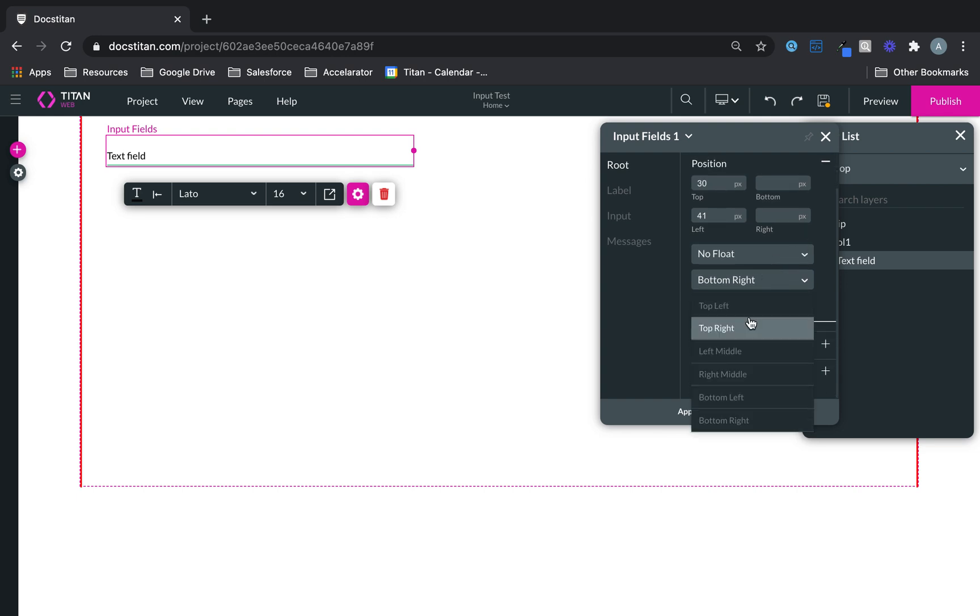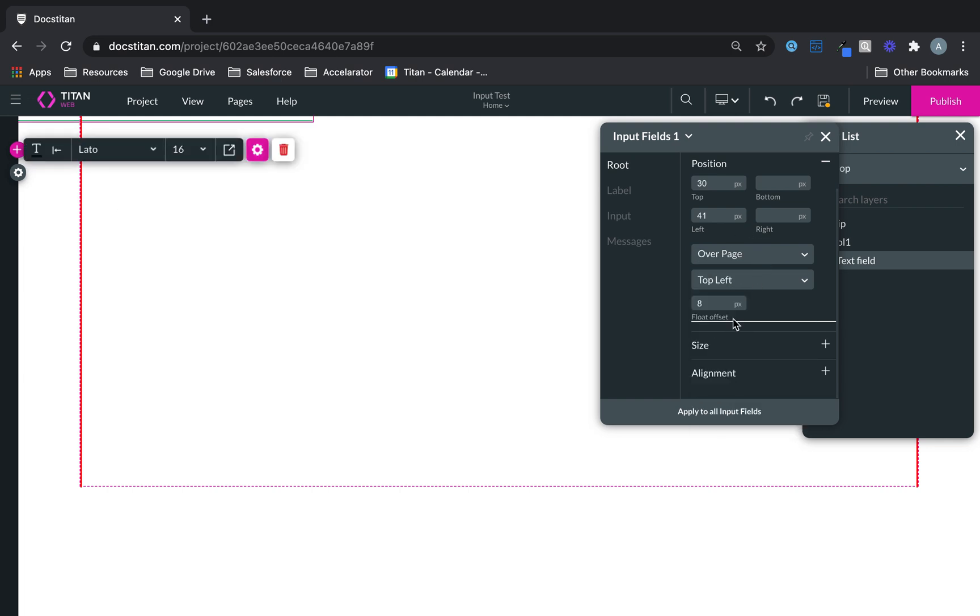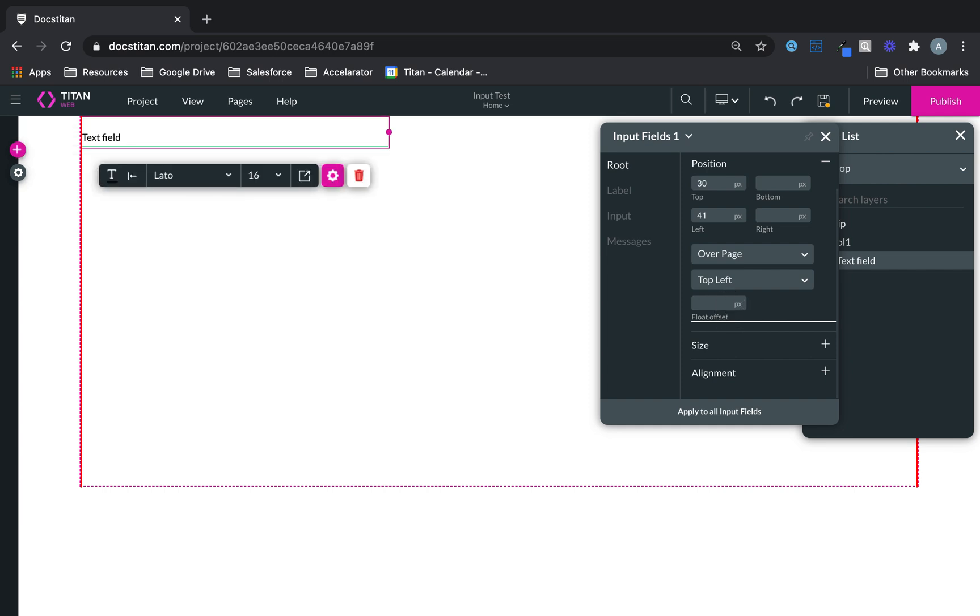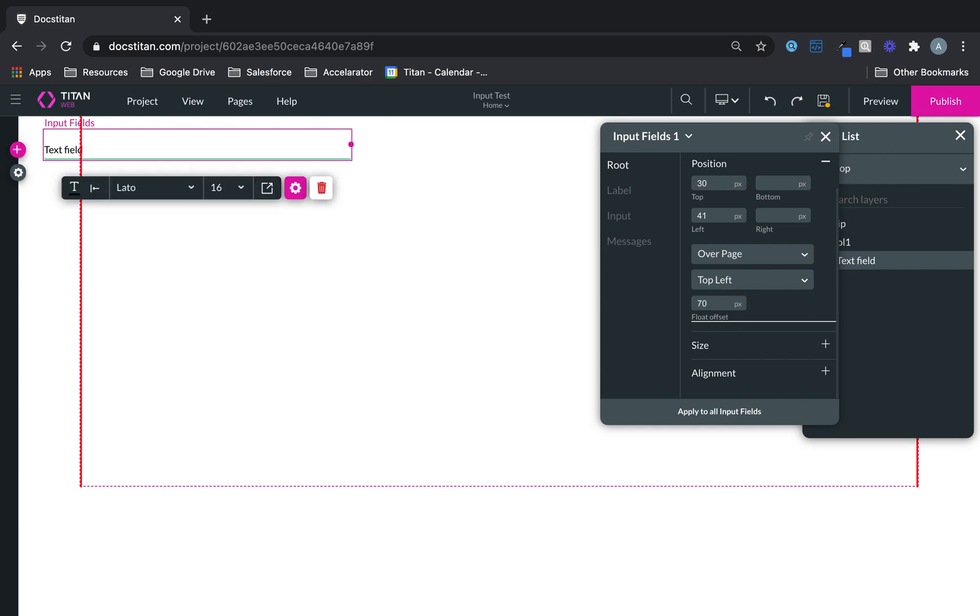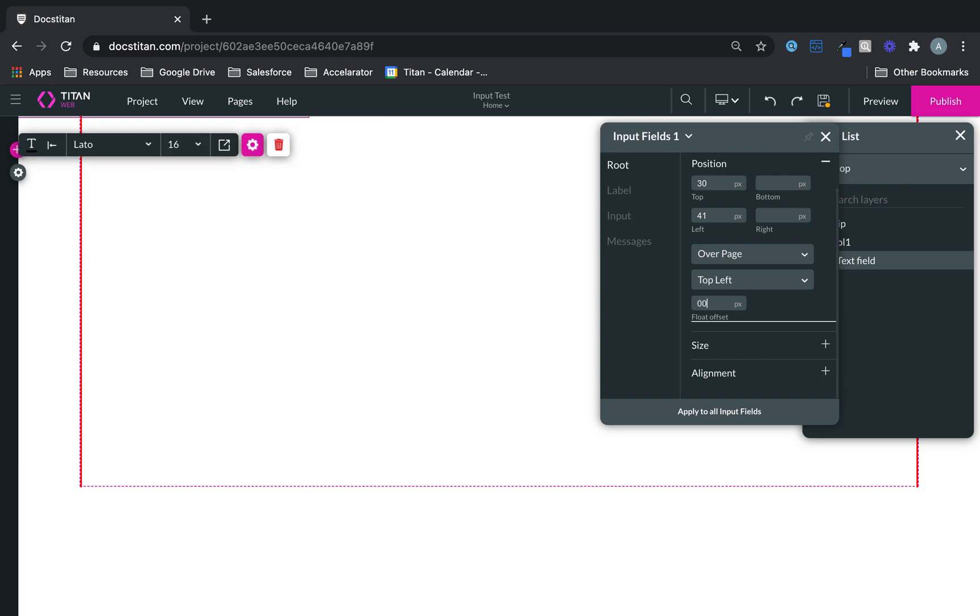And then you can choose where you want to align it. So if you choose over the page, then you can set the float offset to whatever you want. You can change it like this or like this.